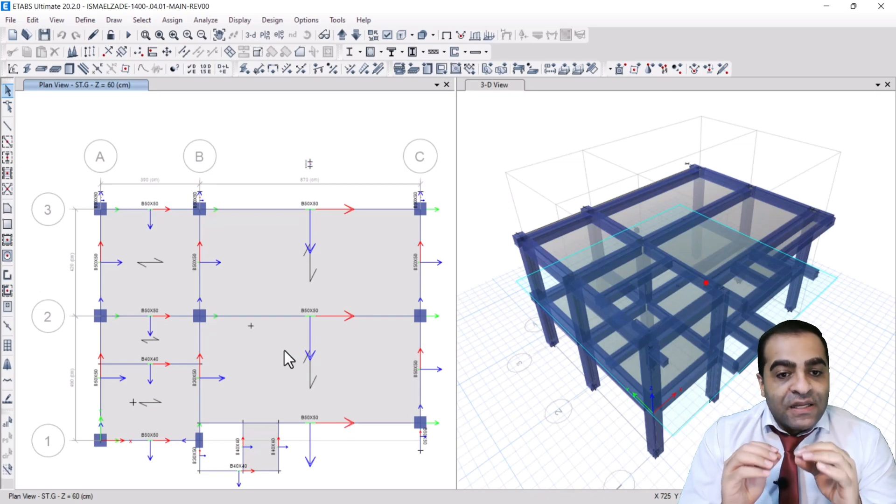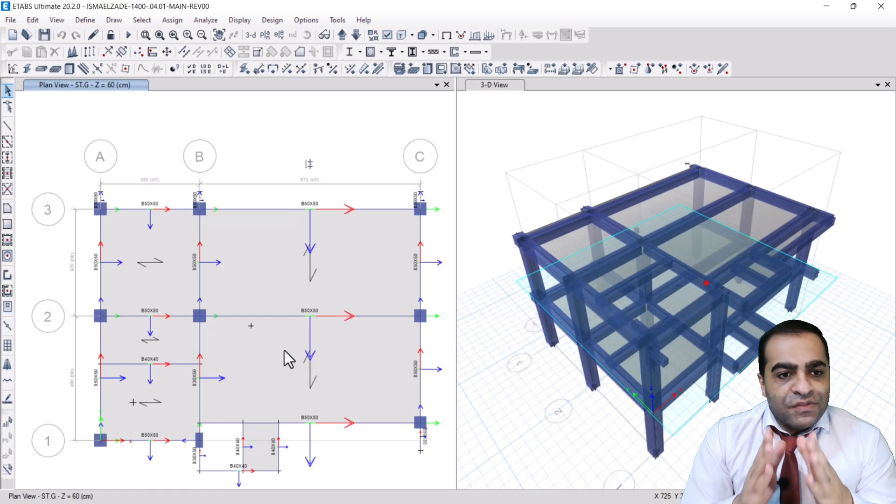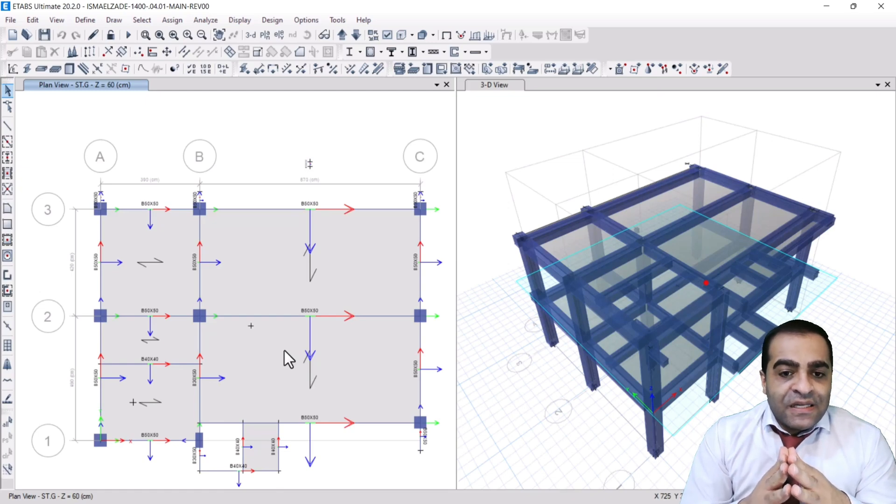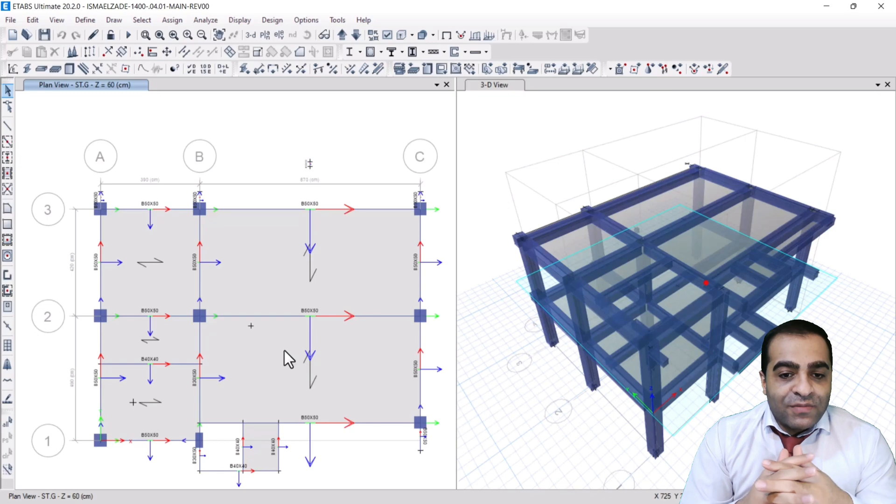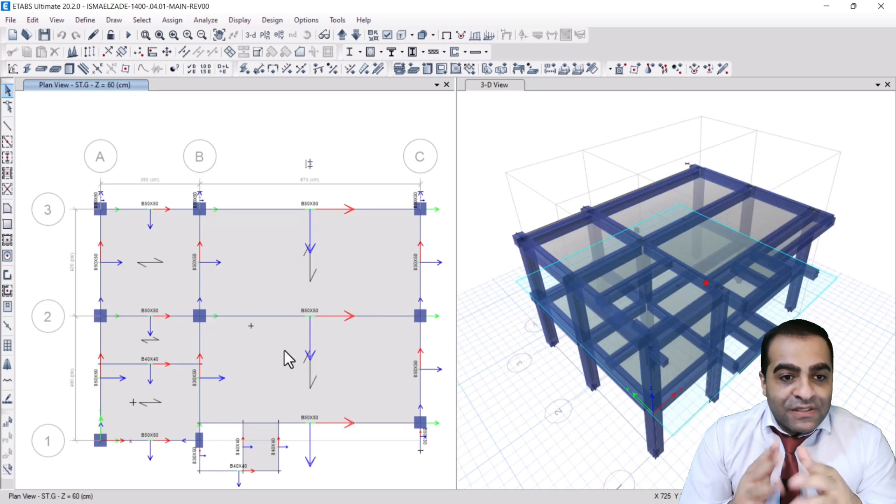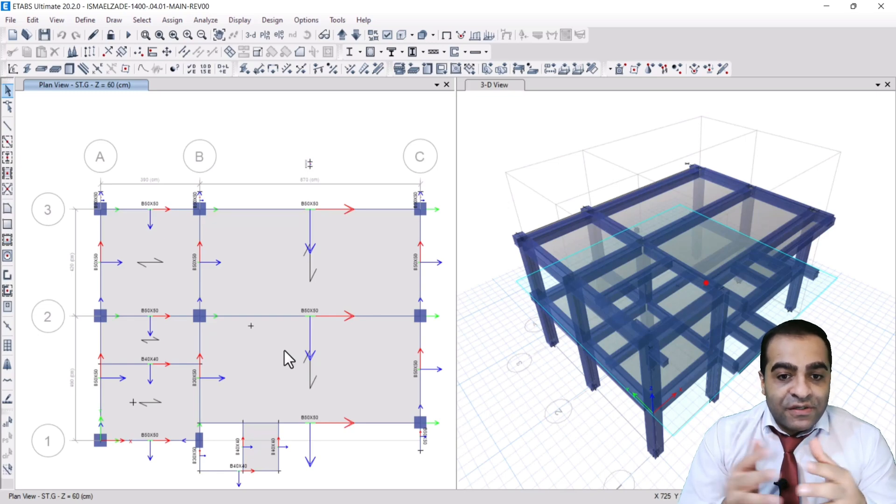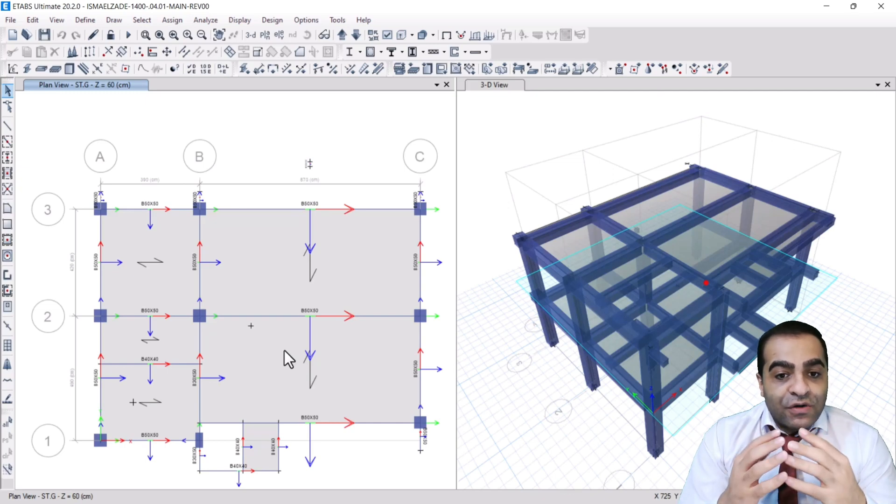The green one is the weaker axis of column and the blue one is the greater and stronger axis of column, because the moment of inertia about 3-axis or blue axis is highly greater than the green one.